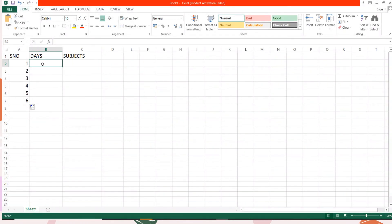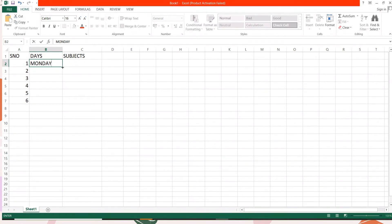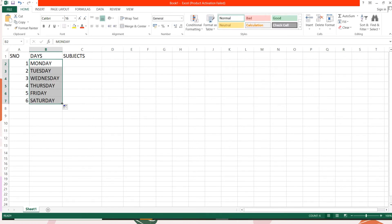In the same way, where I want to type the days, I will type the first day of the week, that is Monday. Again bring your mouse pointer to the right corner, then you can drag it to fill the contents in the cells. So this is the way you can use the auto fill feature — you don't need to type all the data; just use the auto fill feature.